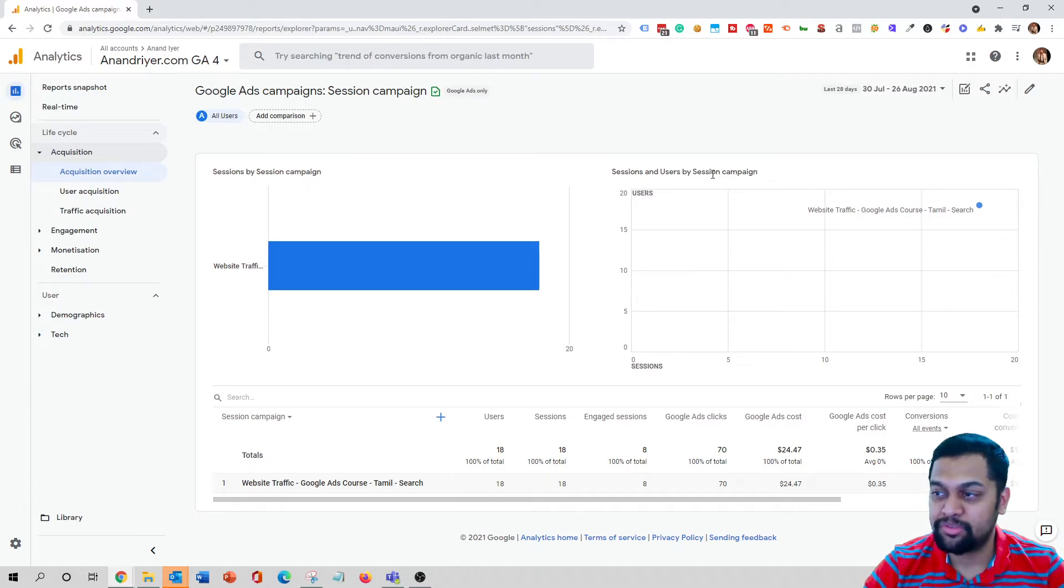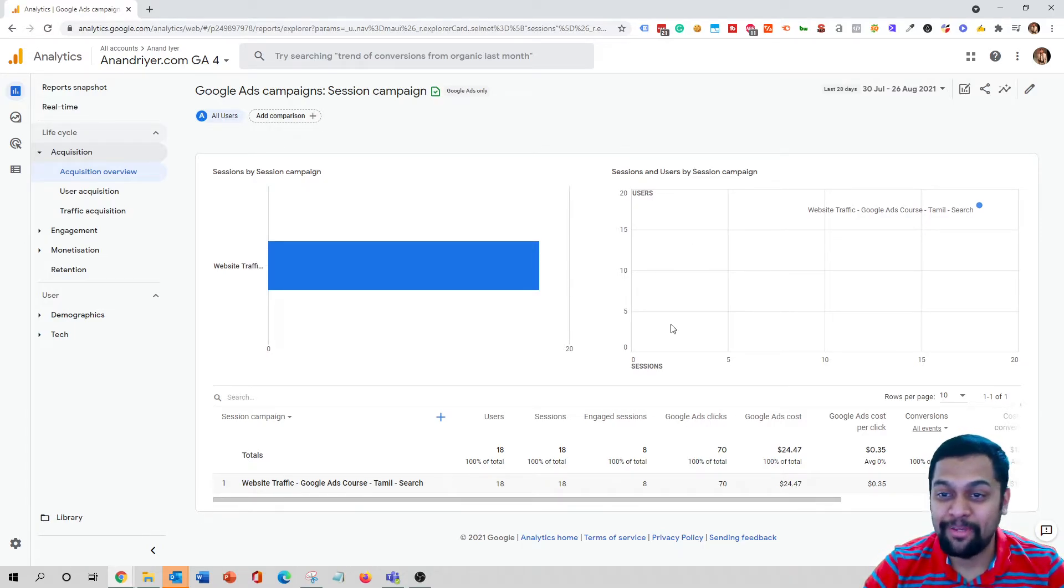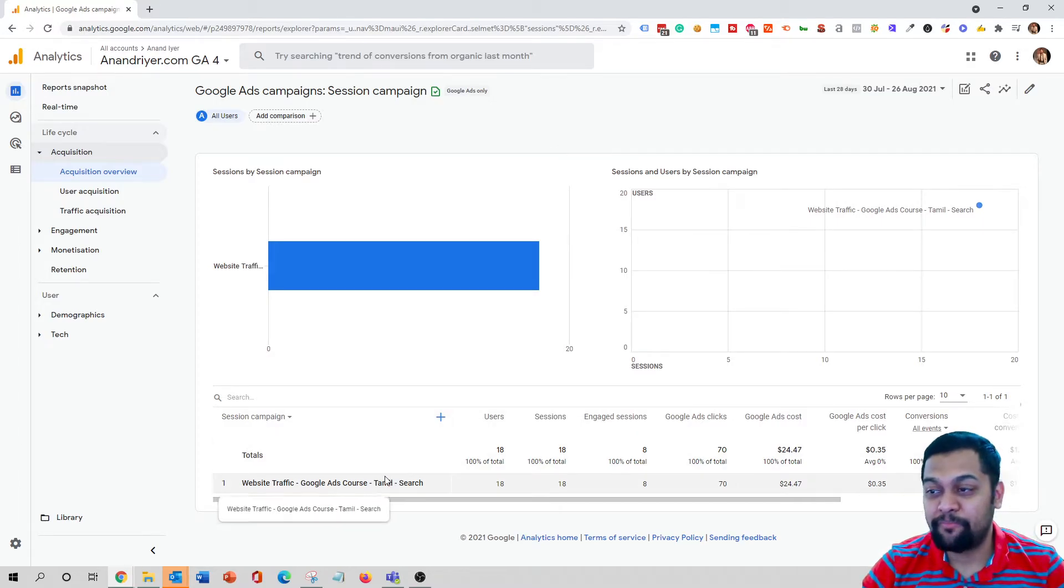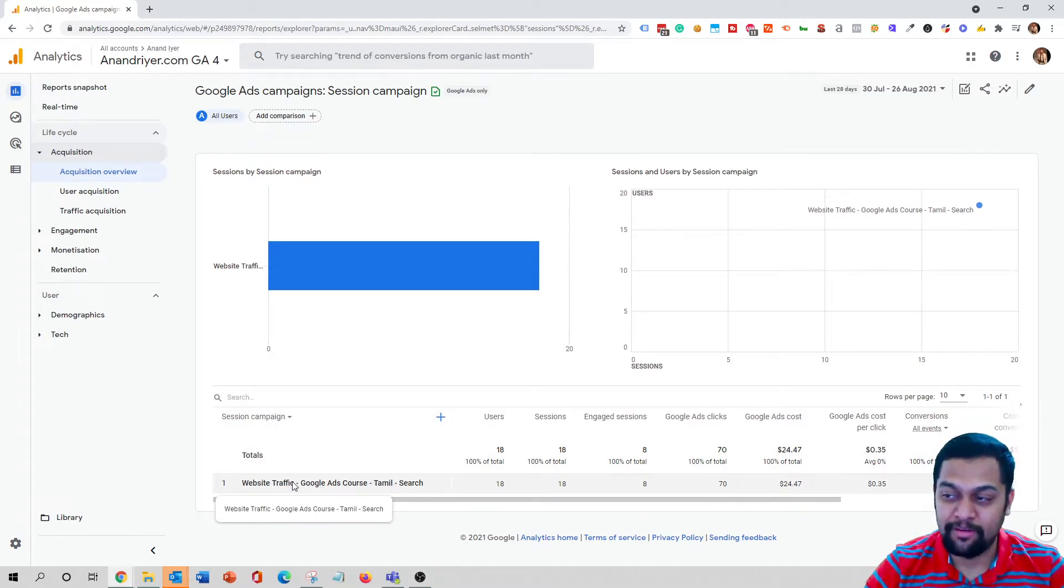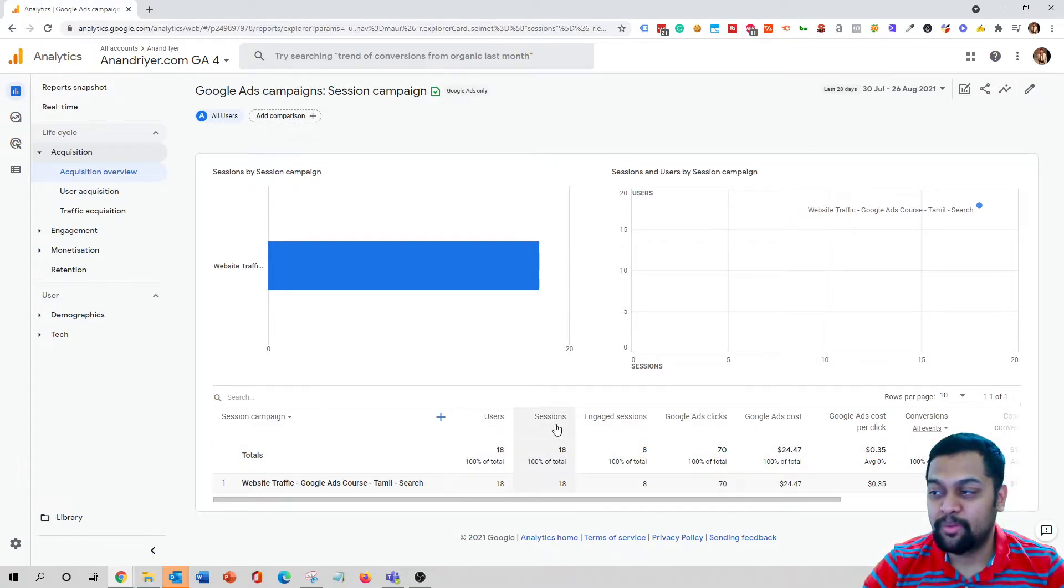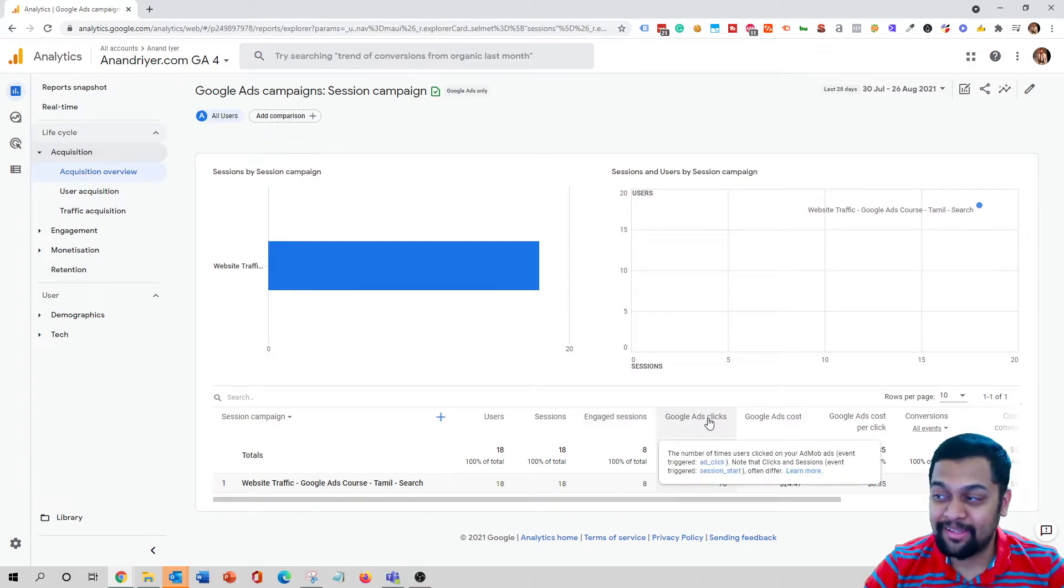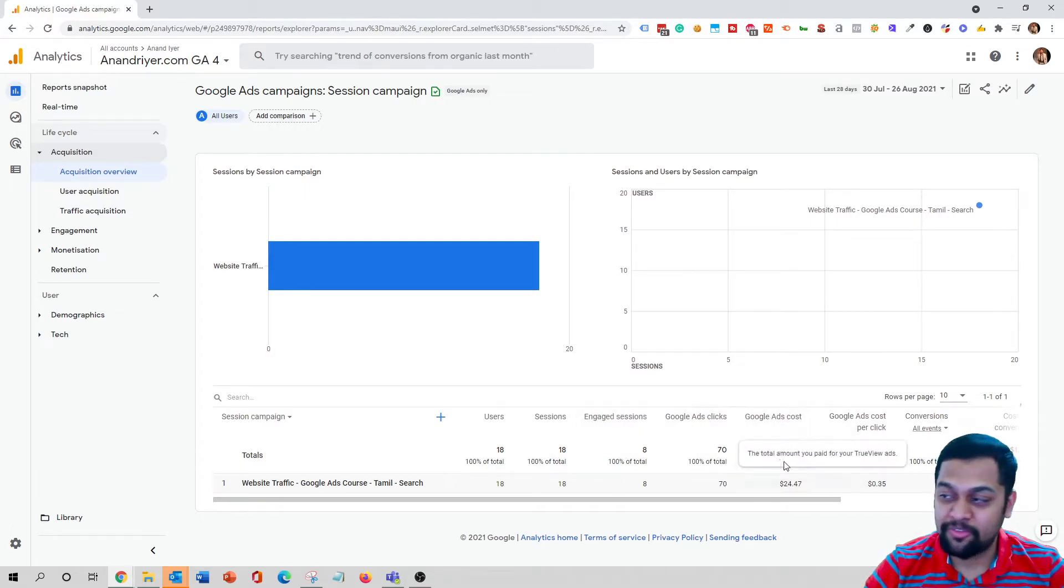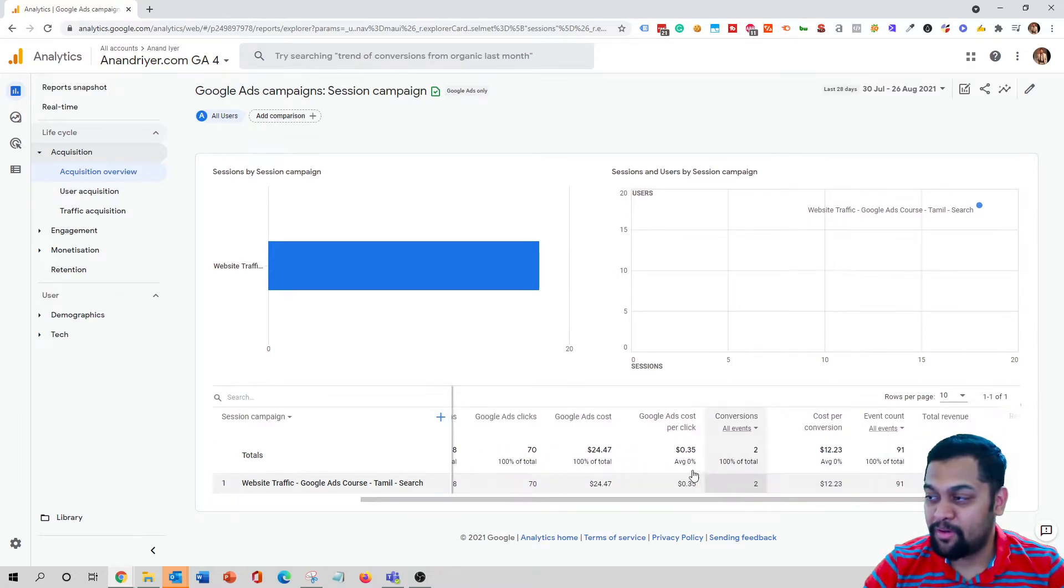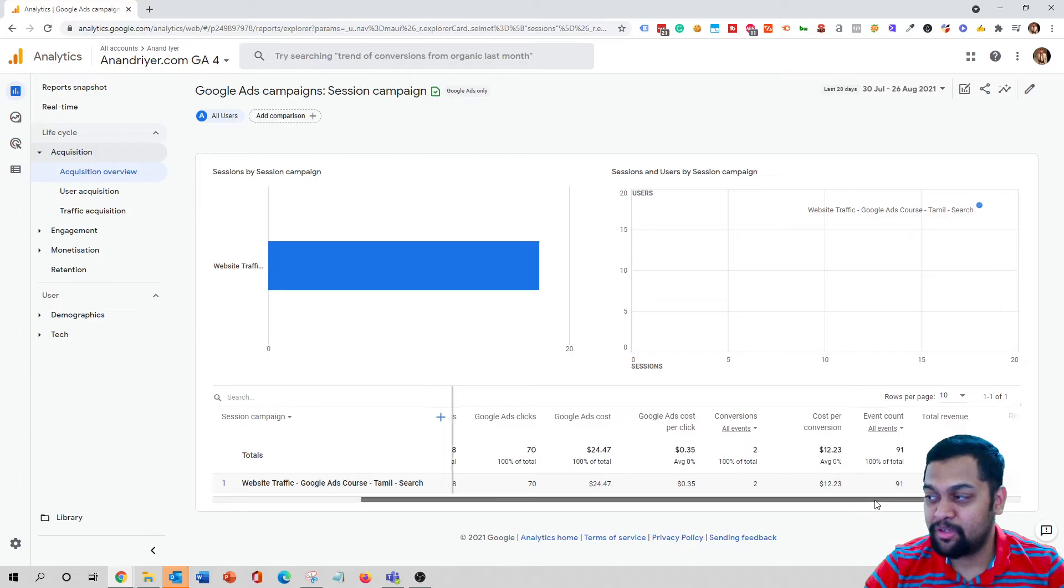But the key thing to analyze over here is your actual campaigns. So as you scroll down, you will get to see the name of this campaign, the total number of users, total number of sessions, engaged sessions, Google Ads clicks, so how much money was spent, cost per click, conversions, cost per conversion, and all the good stuff when it comes to the website performance through the Google Ads campaign.